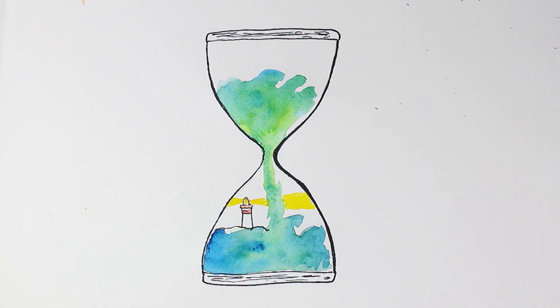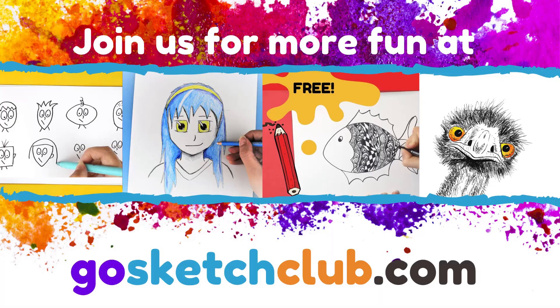So I hope you enjoyed creating your piece of artwork this week. As always, if you are looking for more arty activities to do at home, please see gosketchclub.com.